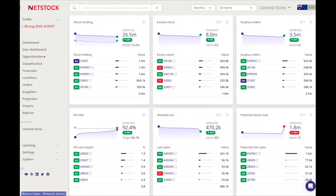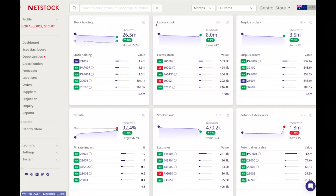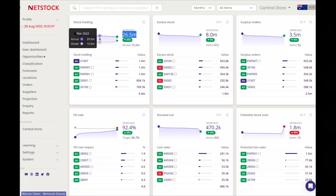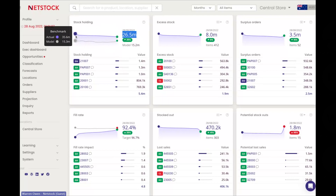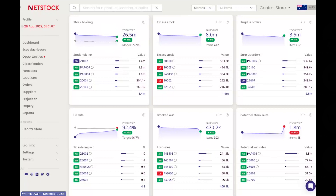You're always met with nine blocks in the system — what we call the resultant matrix. You'll see information like stockholding, excess stock, and surplus orders. From a financial perspective, I'm sitting at $26.5 million; the model is calculated at $15.2 million, which is what the system says I should have. Looking at benchmarks month by month, I've come down 25% from an original start of $35 million.